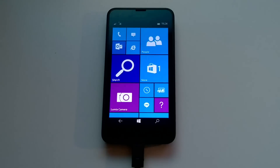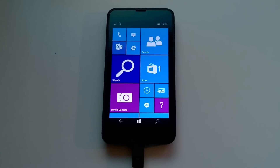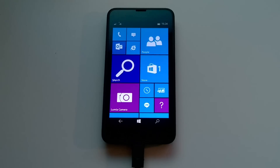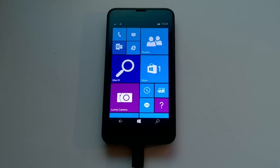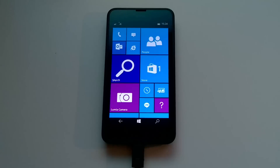Hey there guys, Zach here from WinBeta and welcome back to another video. Today we're taking a look at Windows 10 Mobile Build 10,080. This build includes a number of features and enhancements over the last public preview build, which was 10,052.